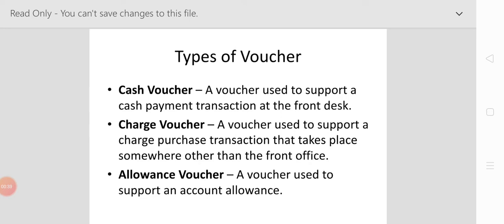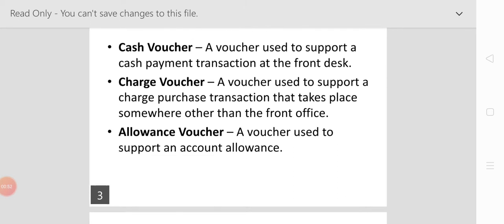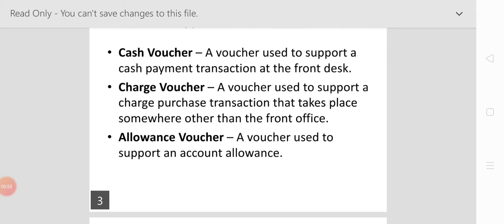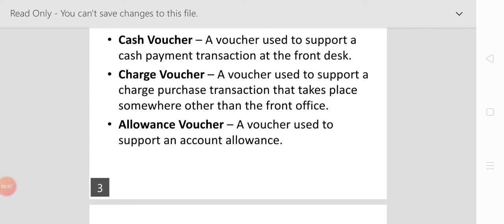Second is the charge voucher: a voucher used to support a charge purchase transaction that takes place somewhere other than the front office department. Third is the allowance voucher: a voucher used to support an account allowance.